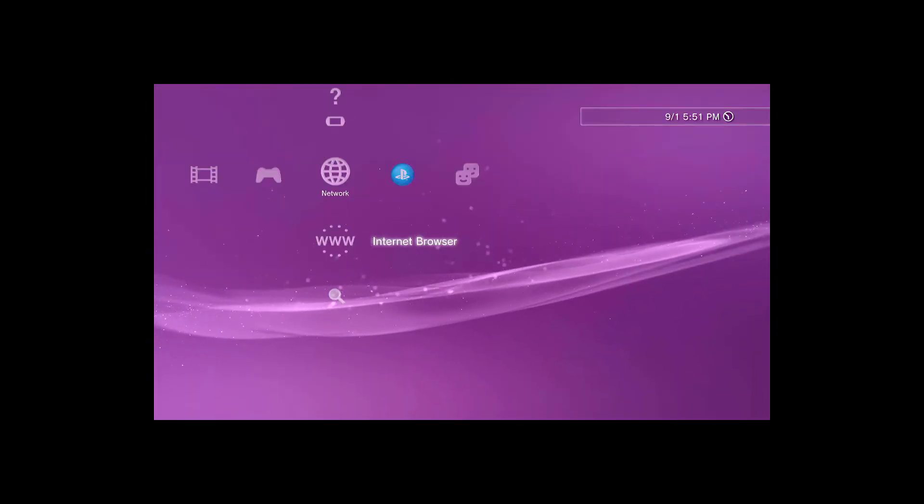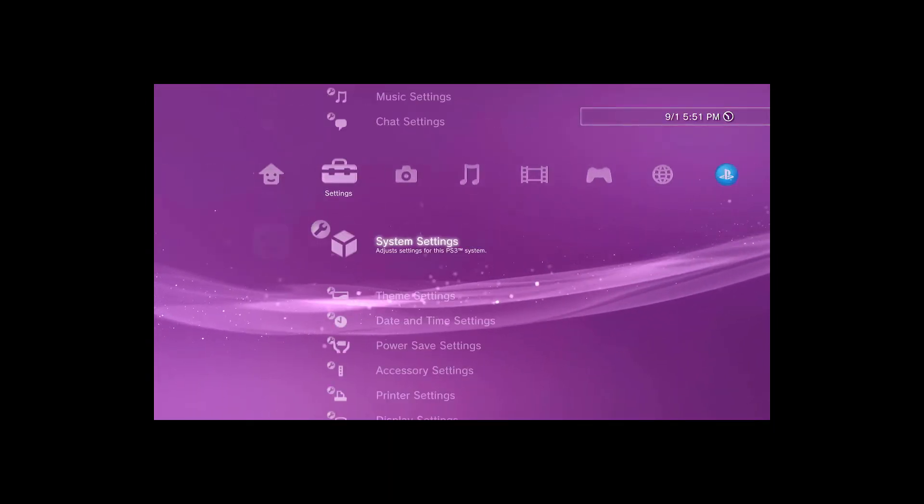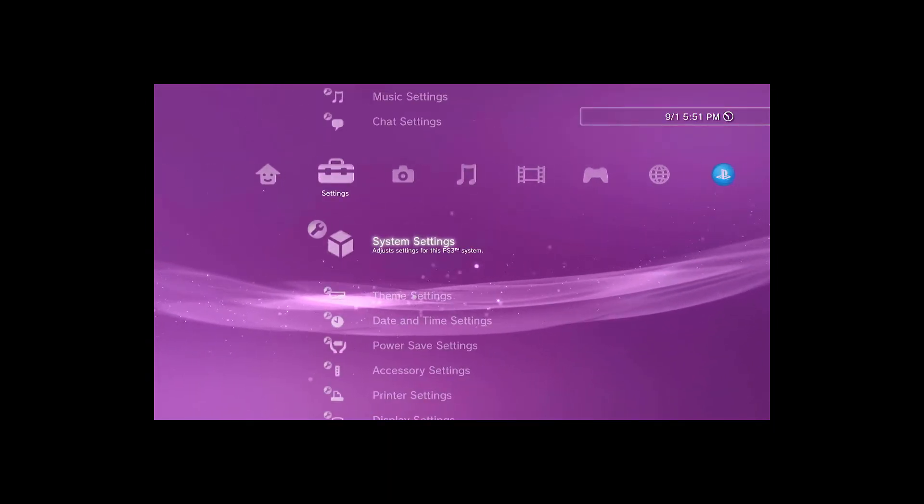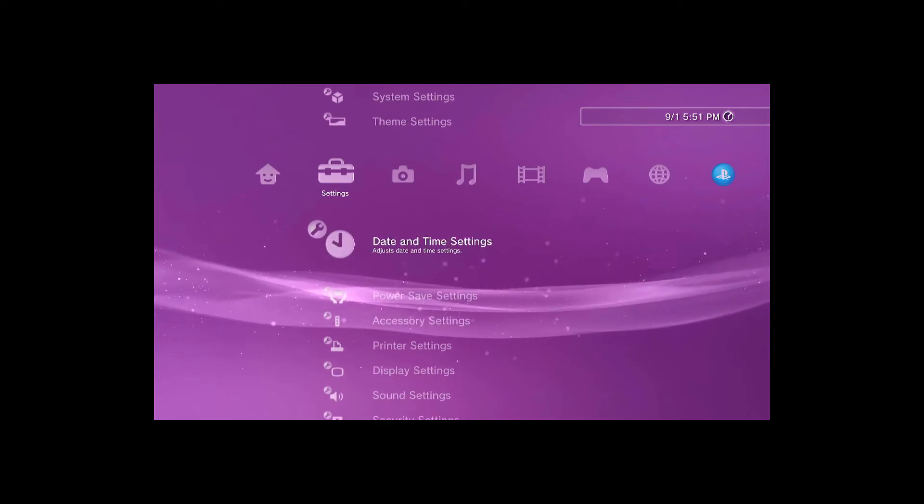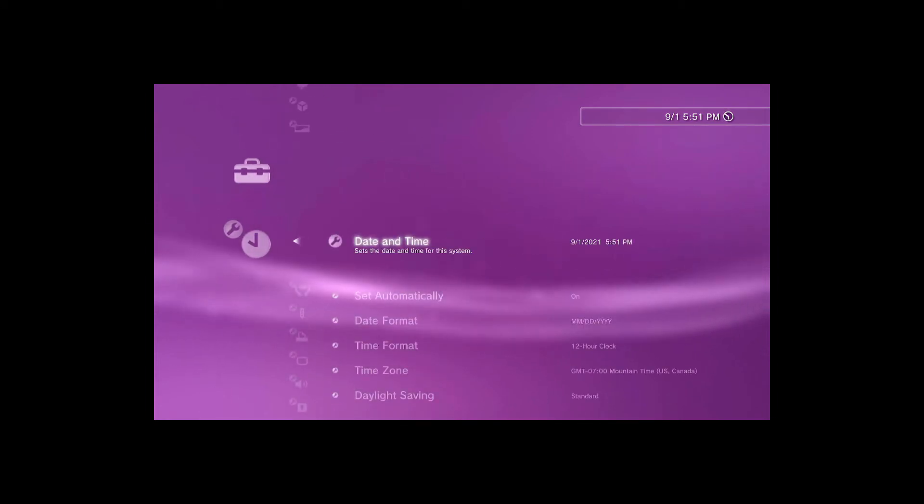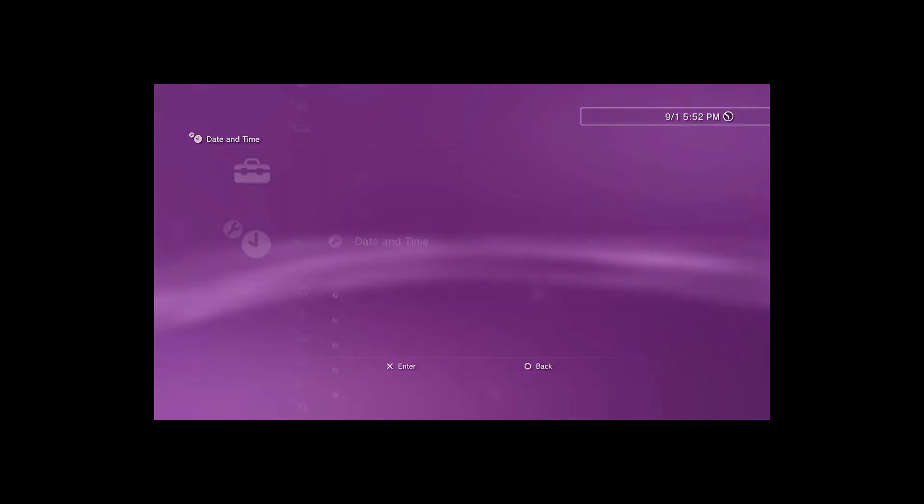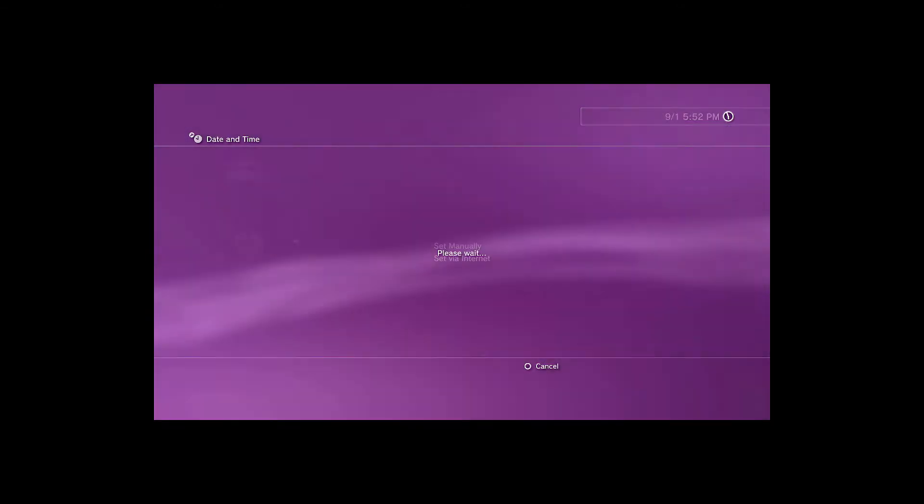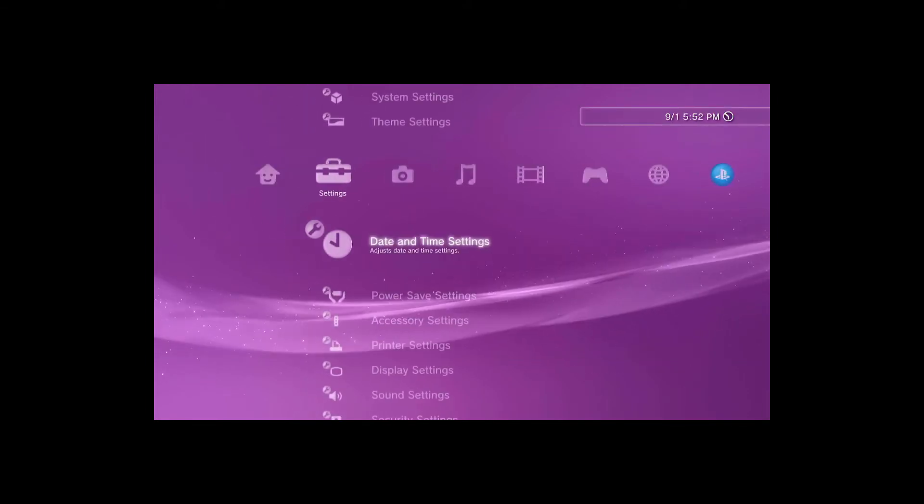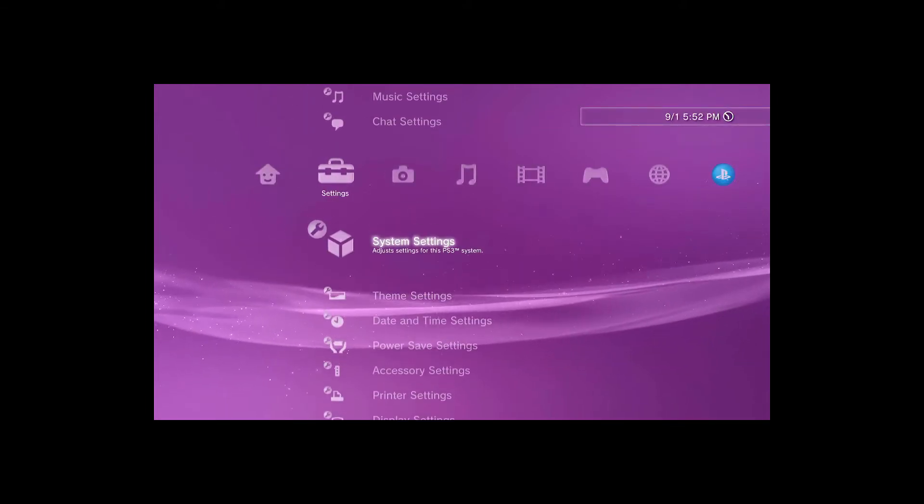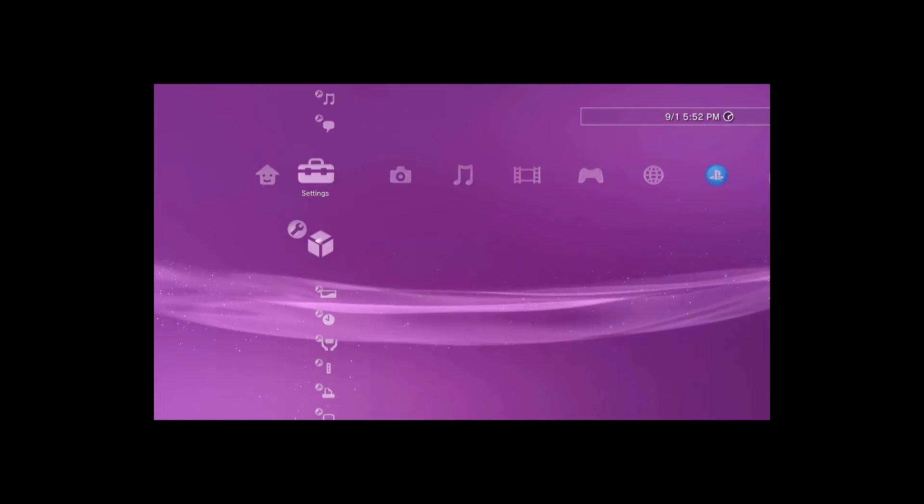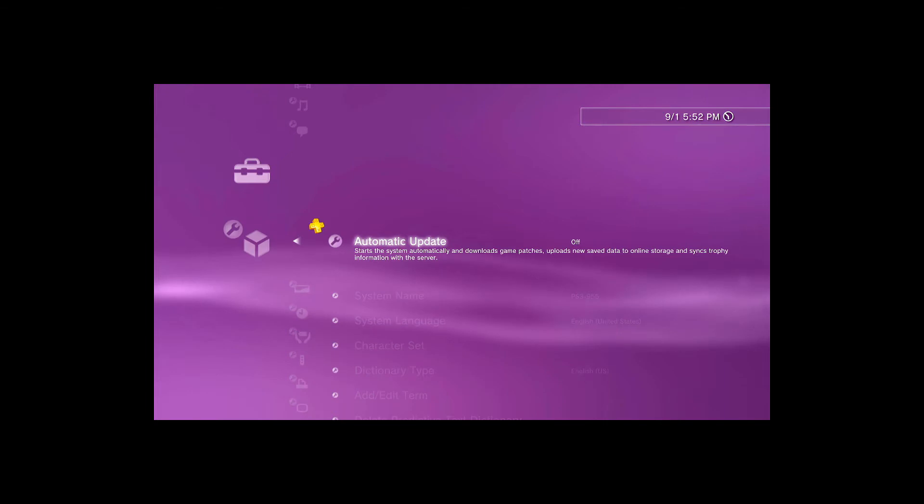Now that we're on the PlayStation, there's a few things we need to do. First, we're going to jump into date and time. Even though it says the right time, you may get an error saying clock isn't right. Easy fix for this: click on date and time and hit set via internet. Once that's set, go to system settings and make sure automatically update is turned off so you don't get any updates from PlayStation.